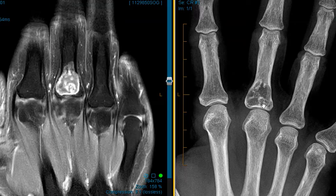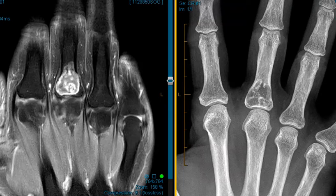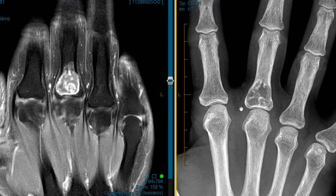This is a classic appearance of what we call an enchondroma of the fingers. It's a nice example of what they look like: a lucent lesion that can be heterogeneous with some speckled calcifications, can be minimally expansile, has sharply defined margins, and can have a little enhancement just like this. If you see a lytic bone lesion that looks non-aggressive in the finger, think about enchondroma in your differential. Thank you very much.